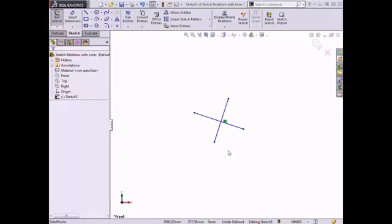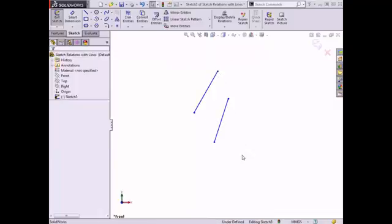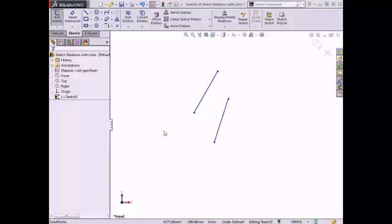I'll delete this relation and move one of the lines so that they are no longer intersecting. In the next video, I'll demonstrate some additional relations that apply to lines in a sketch. Now that the Coincident, Merge Points, Parallel, and Perpendicular relations have been established, I'll discuss some additional sketch relations. The Collinear relation forces two lines to exist along the same axis, allowing the lines to overlap if necessary.